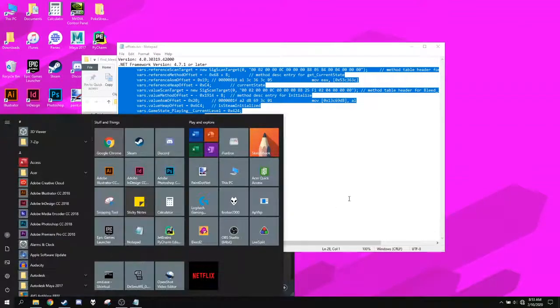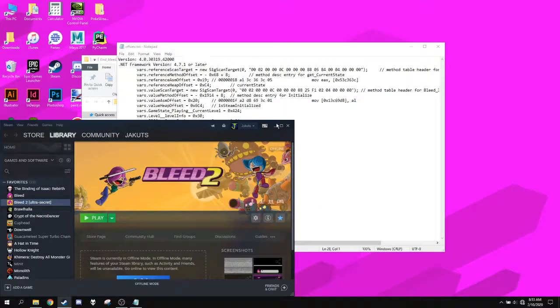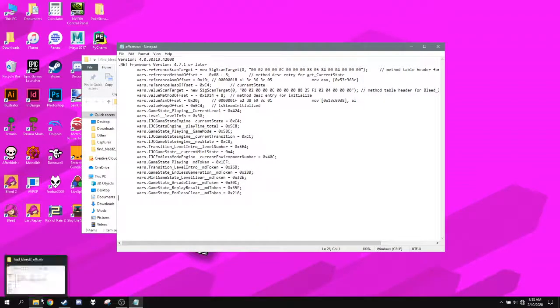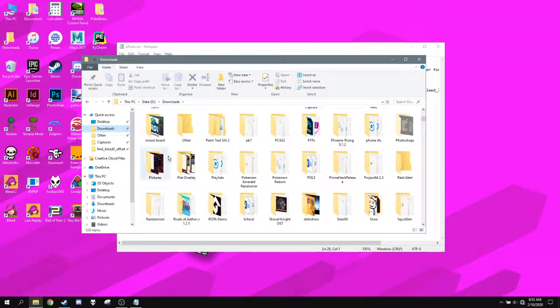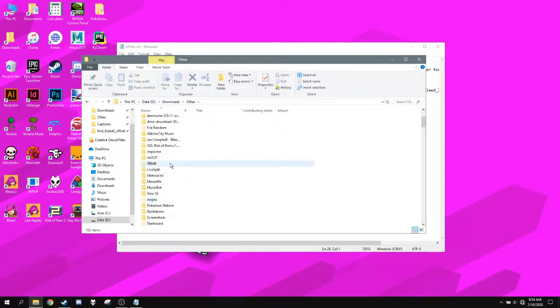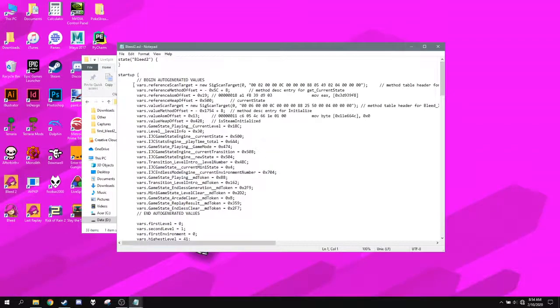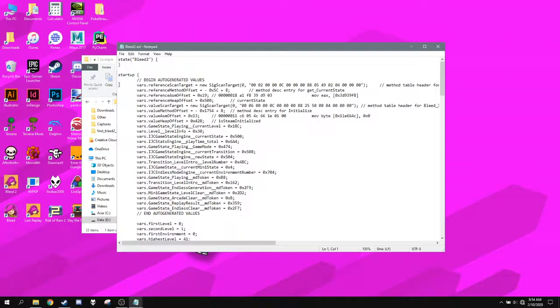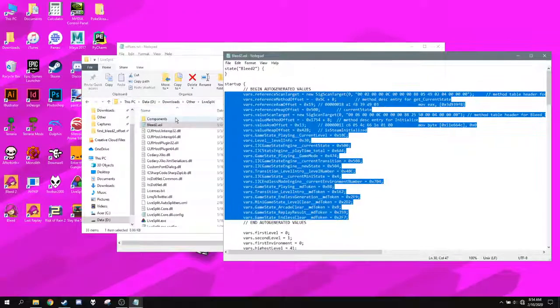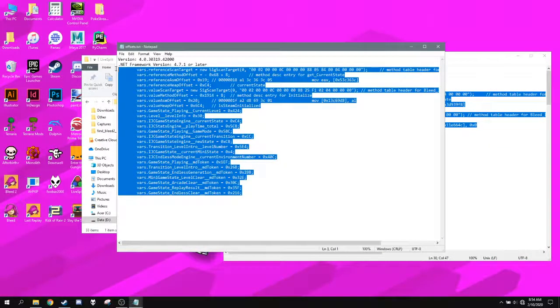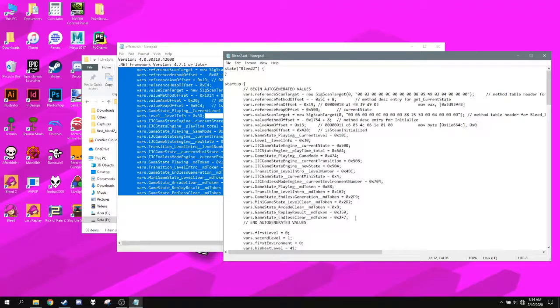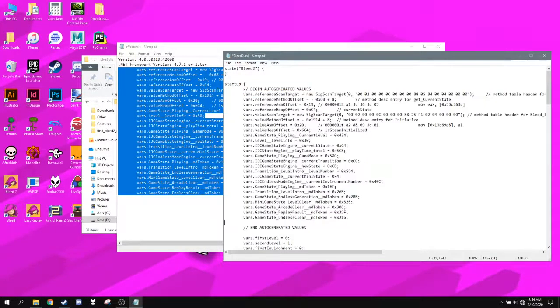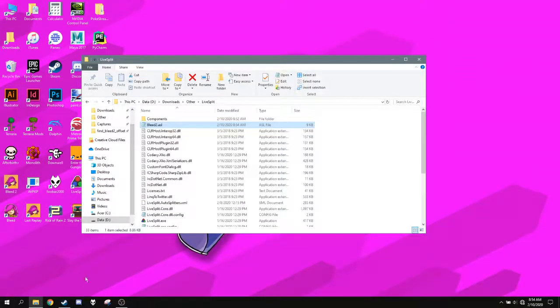So what the heck do you do? After doing all this, you go into your Bleed 2 LiveSplit file. There it is. Go into here and then you find all these at the startup. What you want to do is copy these values from the offsets file into this. And that's basically all you do. File. Save. Then you can close these.